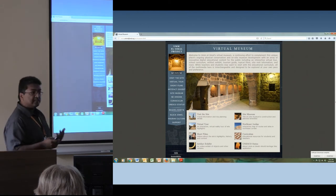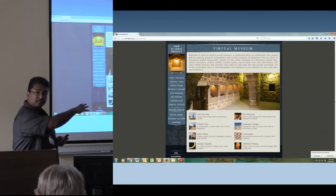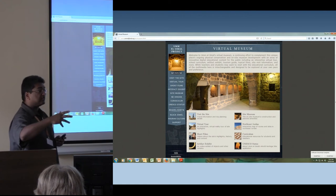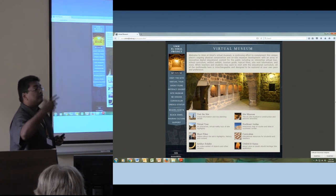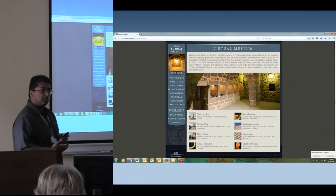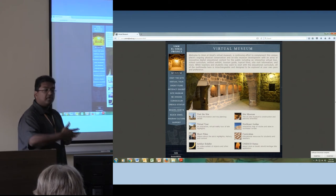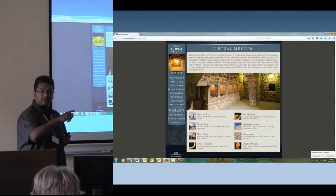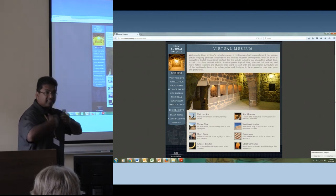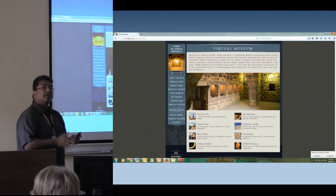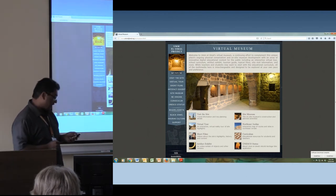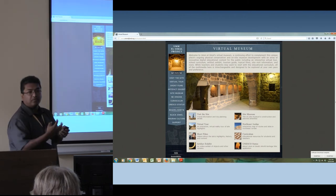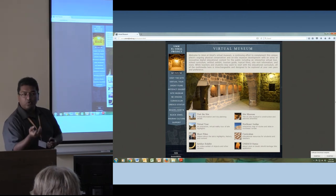One of the interesting things they did was, in addition to the virtual museum with artifacts and site reconstructions, they also had local people interviewed, giving stories about what the site meant to them in their lifetime and their parents' and grandparents' experience. That makes the whole thing a little more alive.